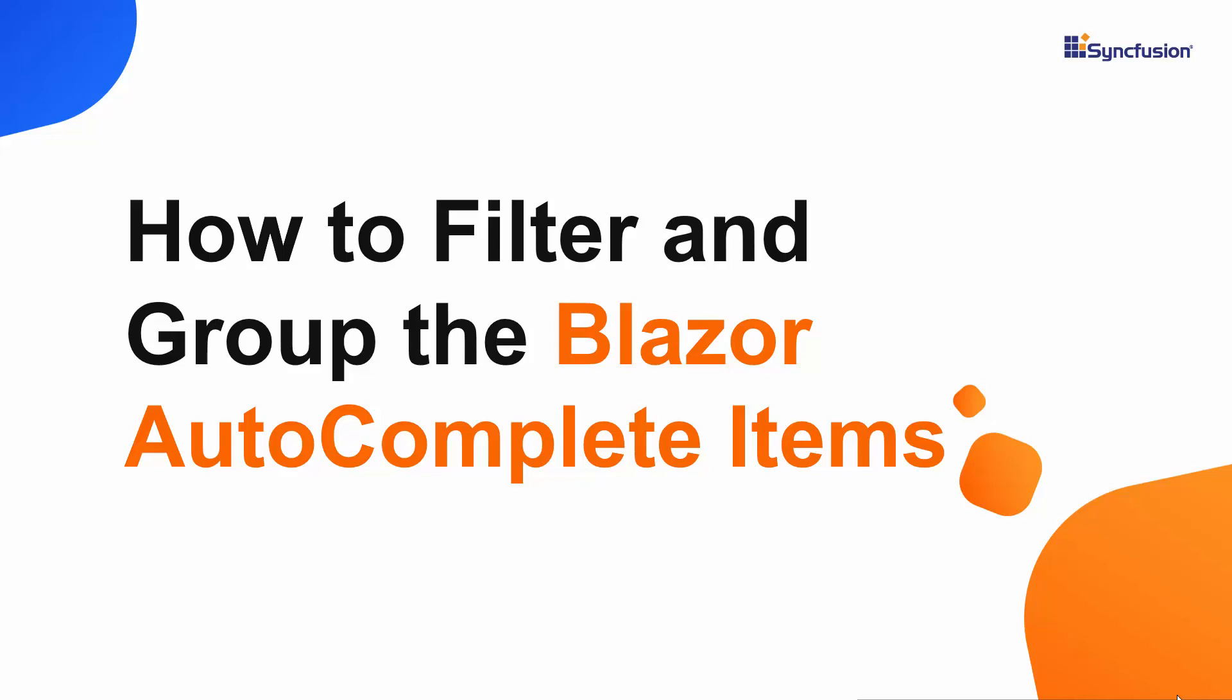Hi everyone, welcome back. In this video, we will see how to group and filter the items of Syncfusion's Blazor Autocomplete component.